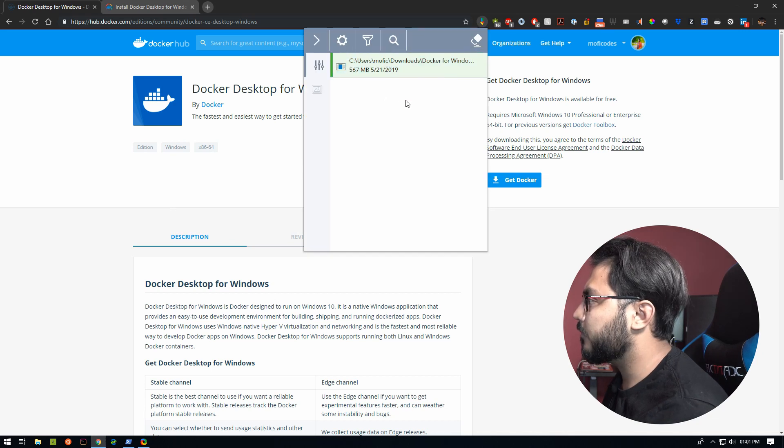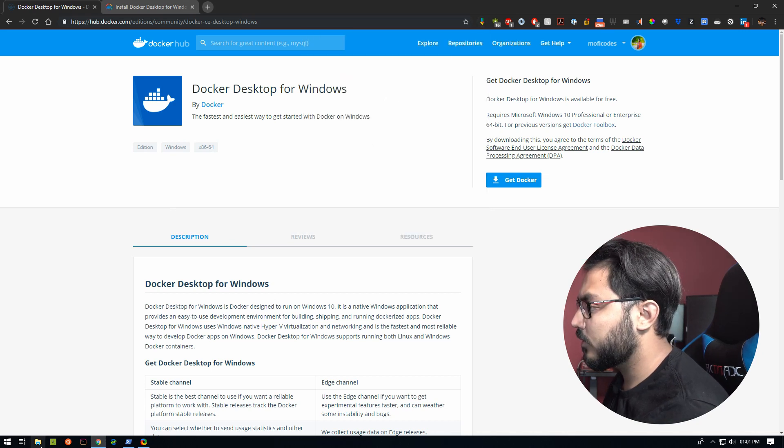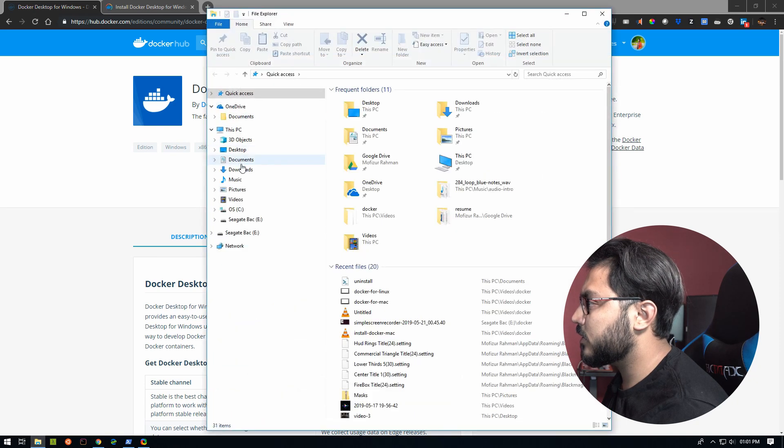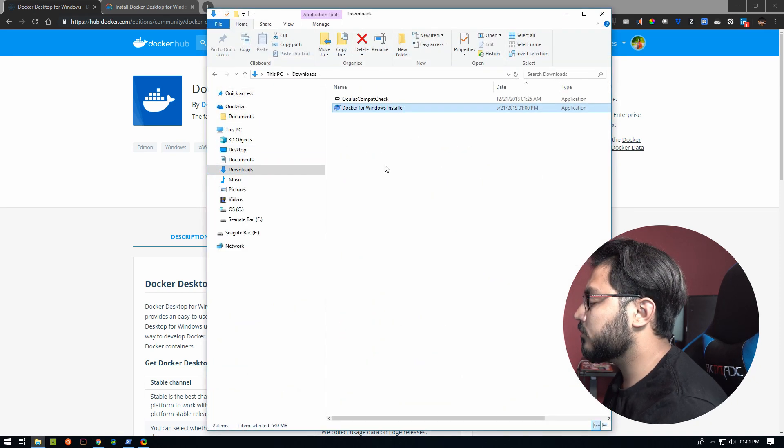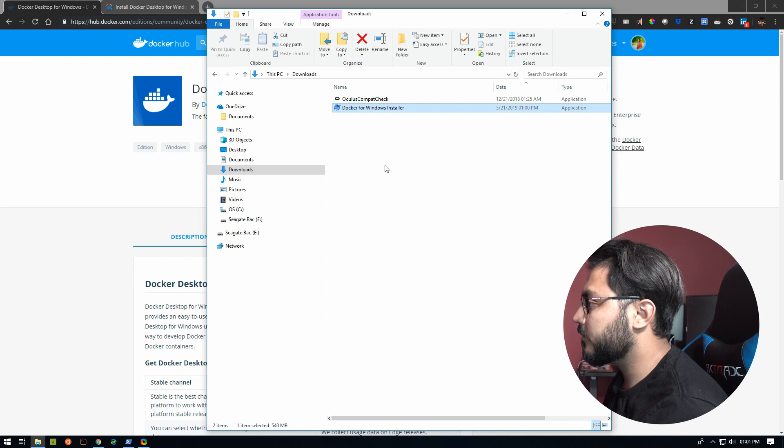Just finishing up. Okay, so once it finishes we can then come in and start the installation of Docker for Windows.